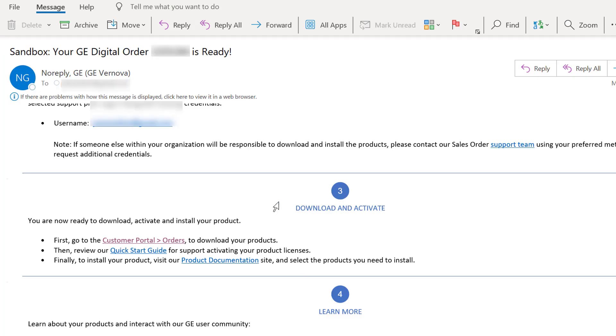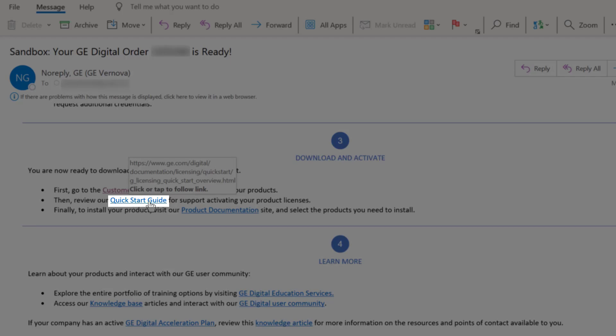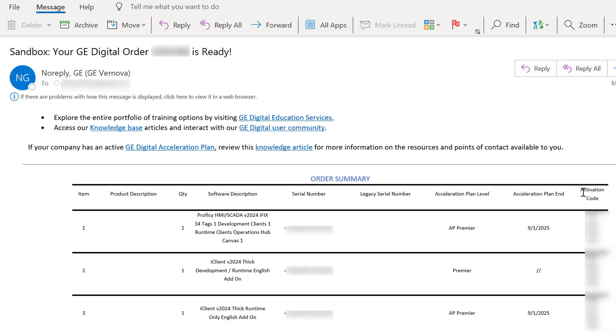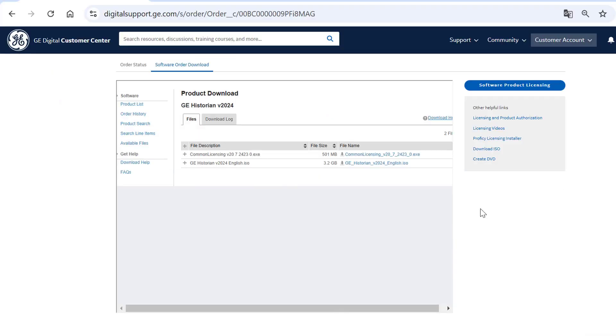After the download completes, refer to the Quick Start Guide link in the order email for the Product License Activation Instructions. The activation code for the product you purchased is provided in the Activation Code column.